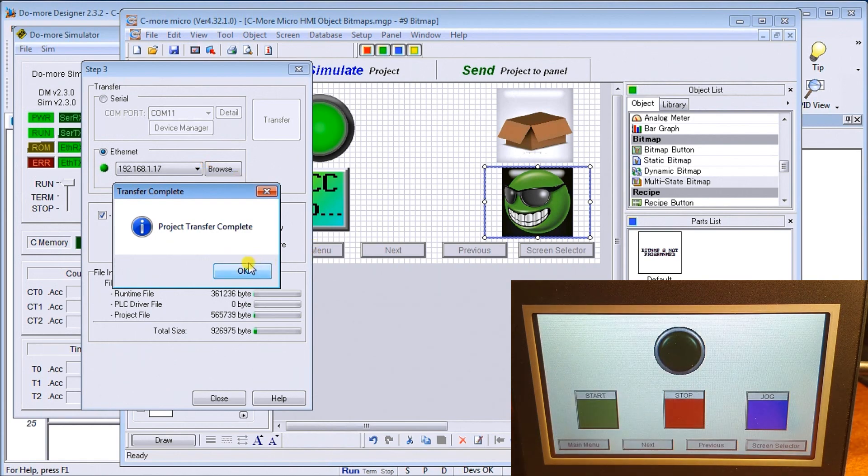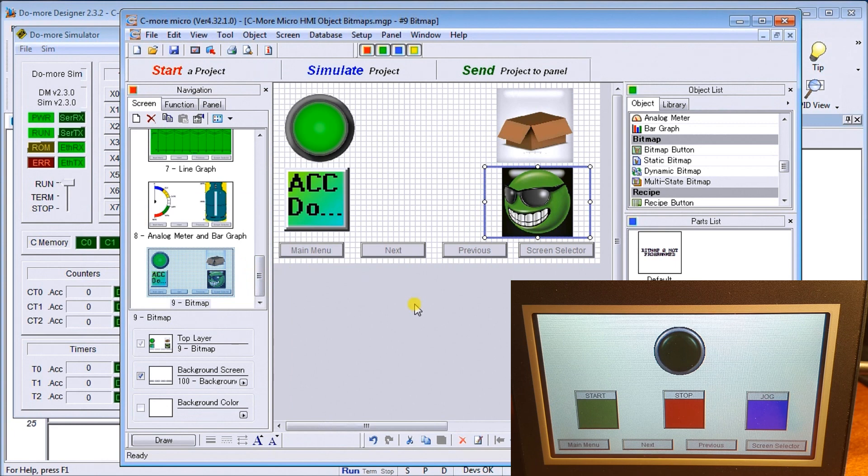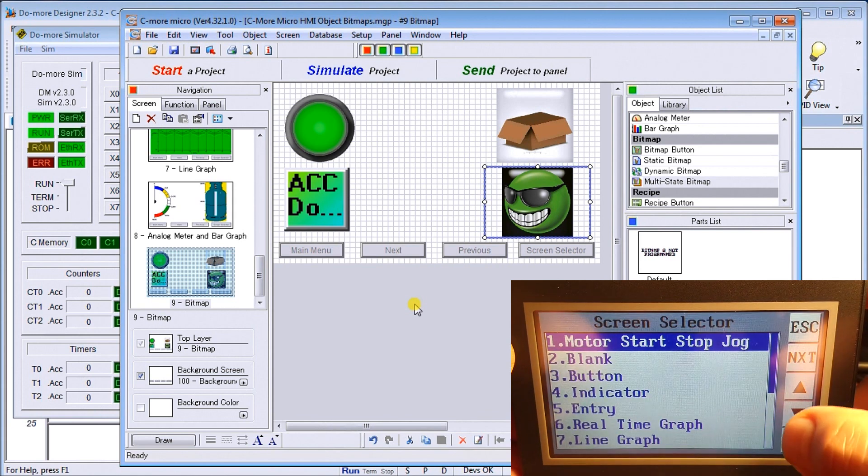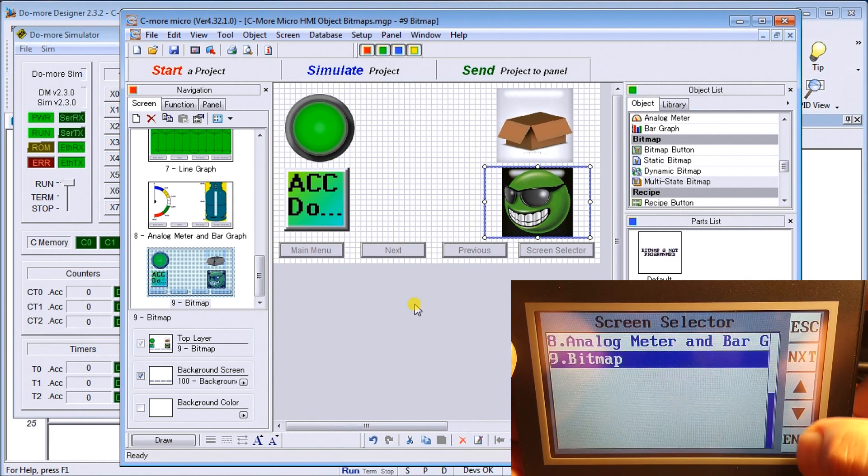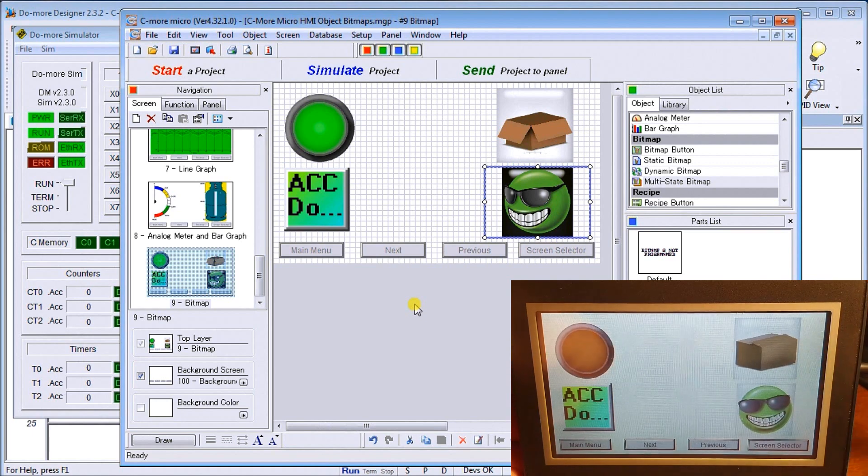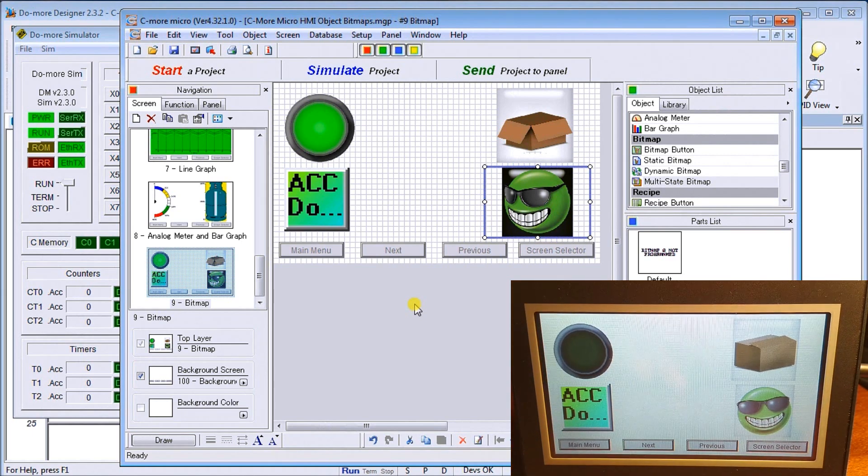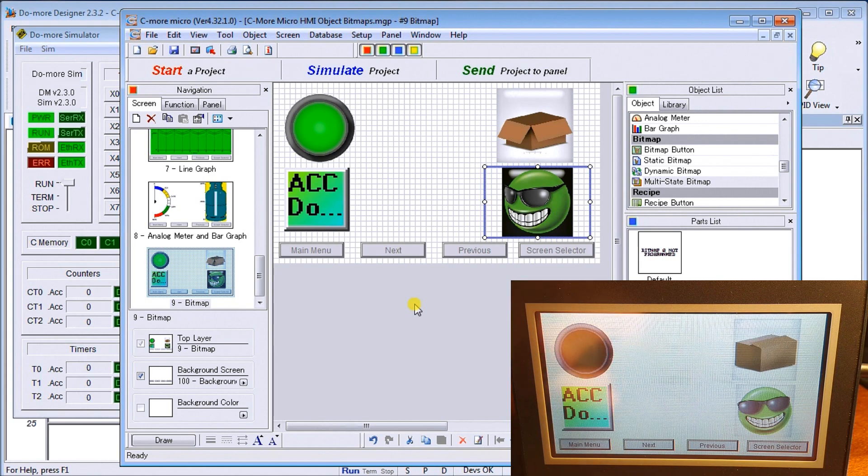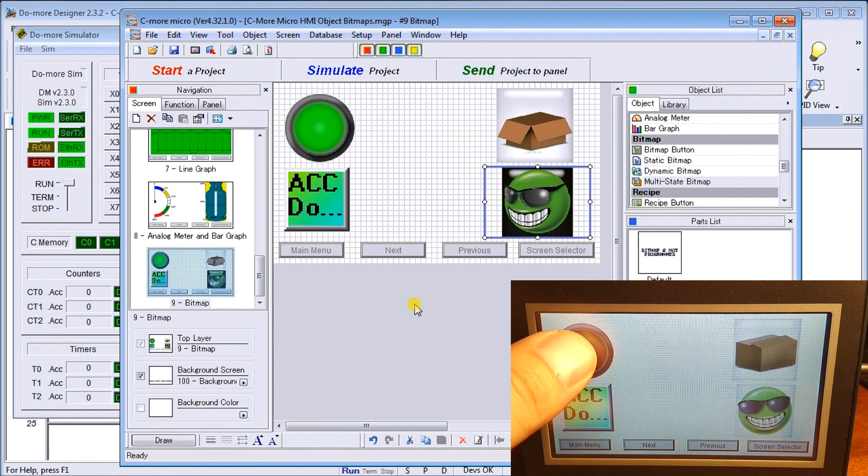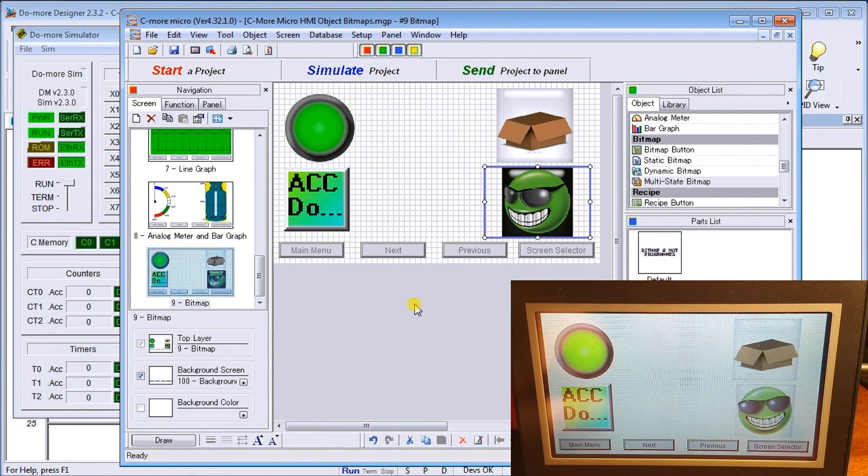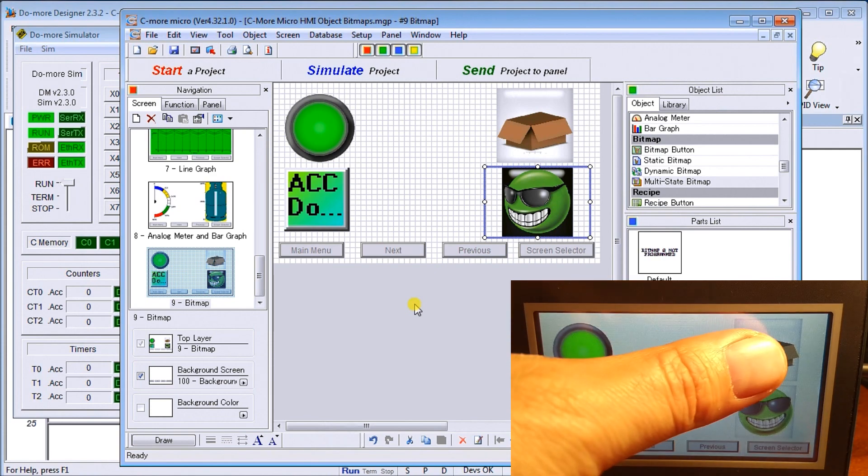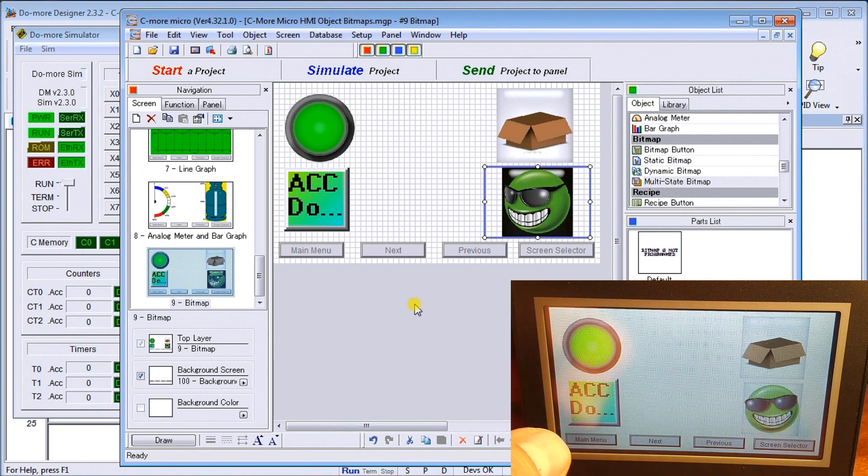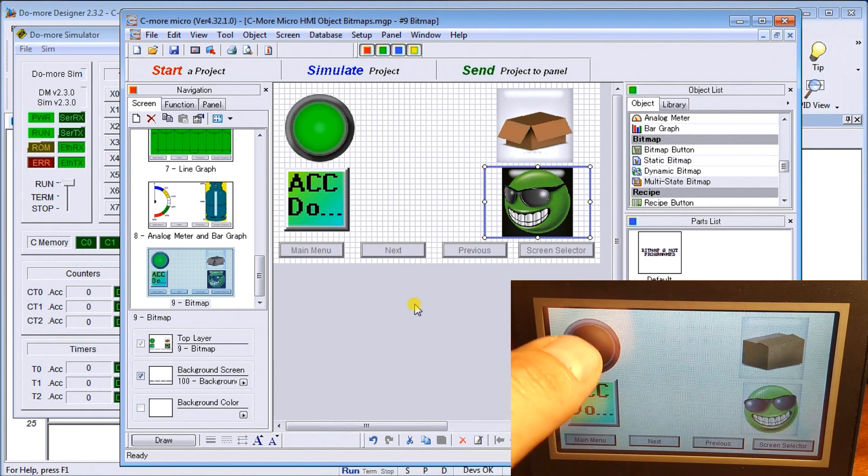So we hit OK, and now what we can do is we can go to our actual screen. We'll hit select page and we will go down to our bitmap. There's our bitmap that we've programmed. As I turn on my bitmap button, you'll see it turns on. At the same time, you'll see my graphic actually turn on, so that seems to work fine.